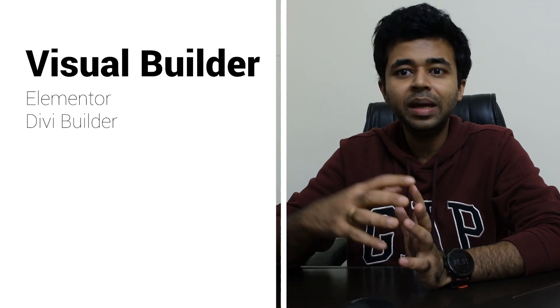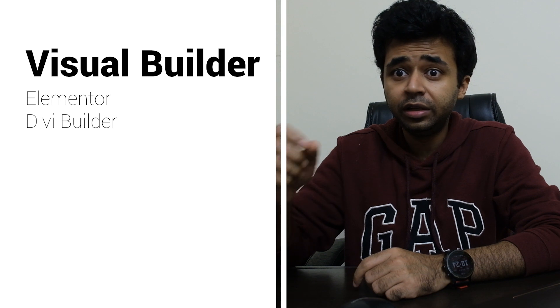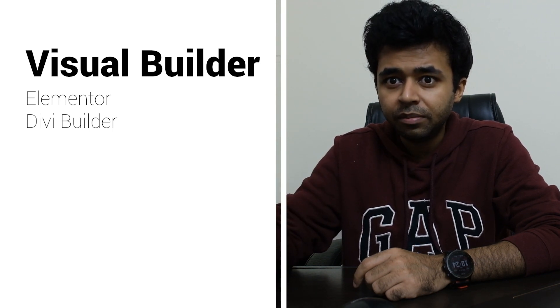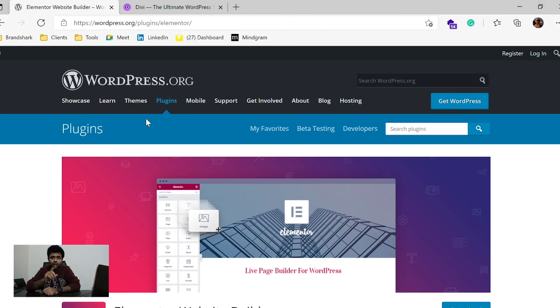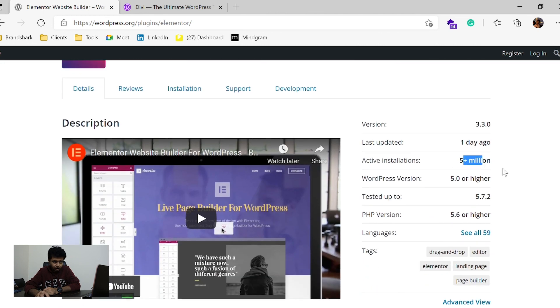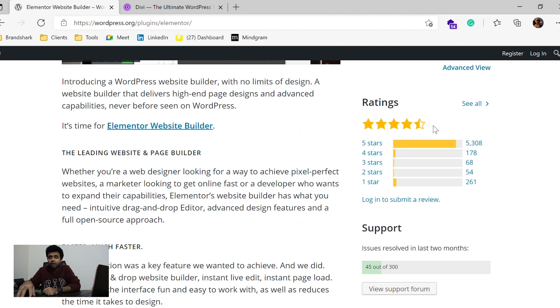Next up are Visual Builders. If you are new to development, these make developing a website on WordPress very easy. There are a lot of them out there including Divi, Elementor, Visual Composer, Themify Builder, and Beaver Builder, but we're only going to cover two: Elementor and Divi. Elementor comes with a free version wherein you get access to some basic modules, which are more than enough to create a simple website. Elementor has over 5 million plus installs, and the good thing is that the output it generates is clean HTML — meaning even if you deactivate the plugin, your page will still show up and still work.